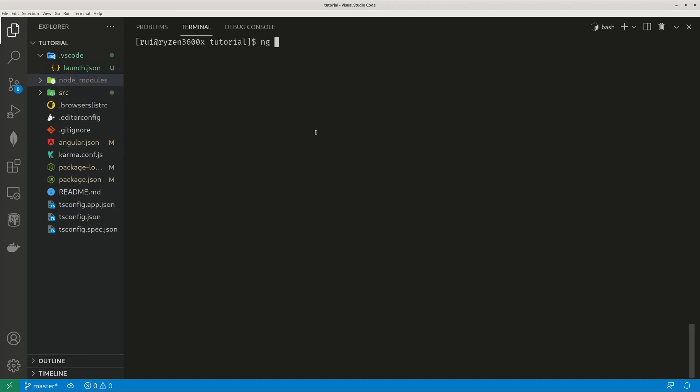So that is the different versions of Angular CLI. If your global version and your local version diverges, it issues a warning to tell you that when you run these ng serve, ng build, ng generate commands, it will use your locally installed version, Angular 12.